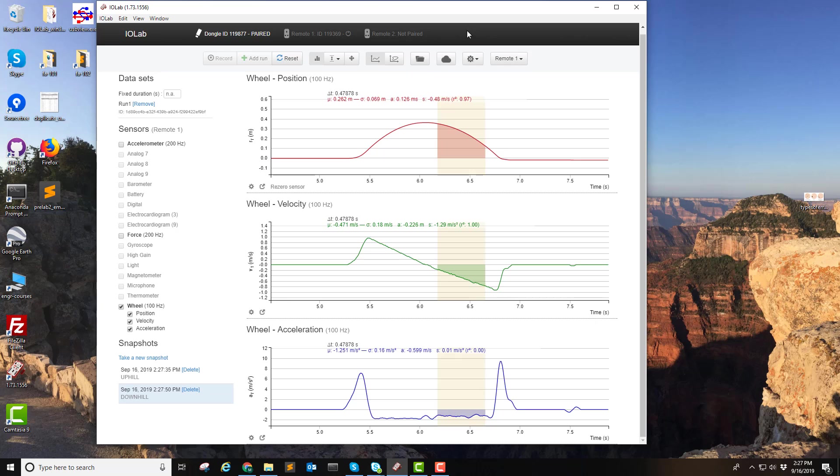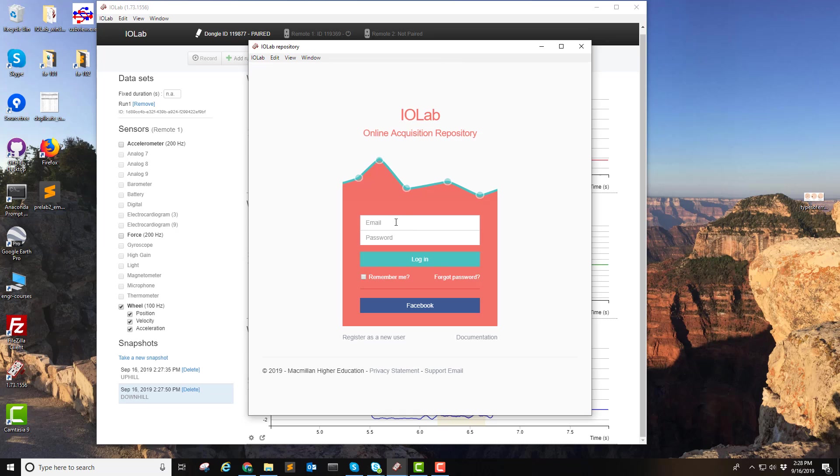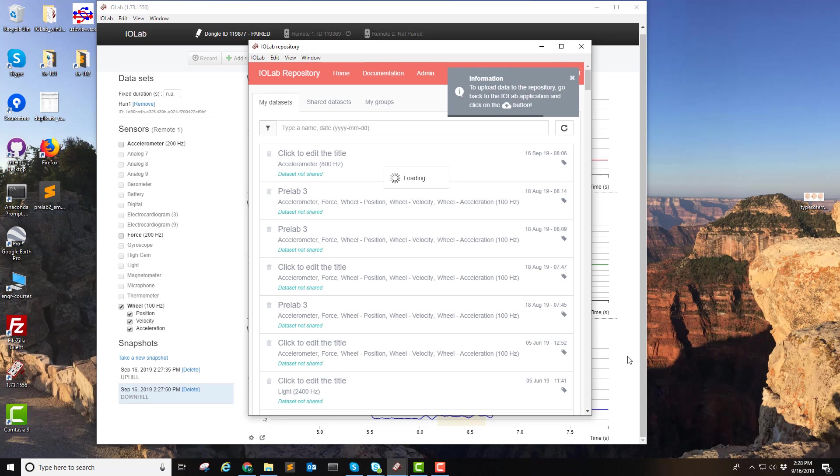Now, let's share. We click on the cloud. We have to log in. There we go.